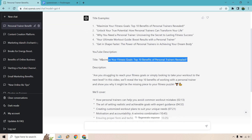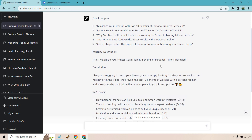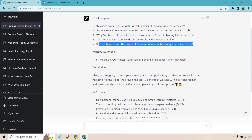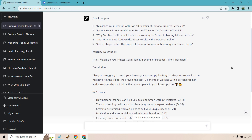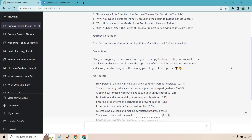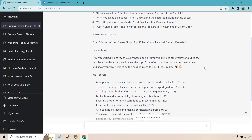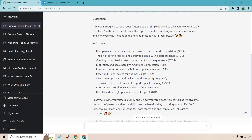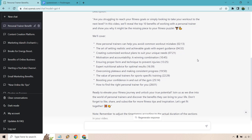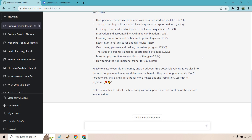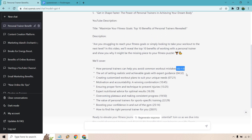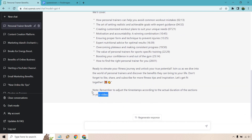We have a description for this specific title, which looks very good. ChatGPT-4 gives you the description matching the title you'd actually use. Are you struggling to reach your fitness goals or simply looking to take your workout to the next level? In this video we'll reveal the top 10 benefits of working with a personal trainer and show you why it might be the missing piece to your fitness puzzle. It has some emojis, lists all 10 points, and also gives you timestamps. Obviously you don't have to use those specifically — you can adjust or remove them. It even notes to adjust timestamps according to the actual duration of sections in your video. Very smart.